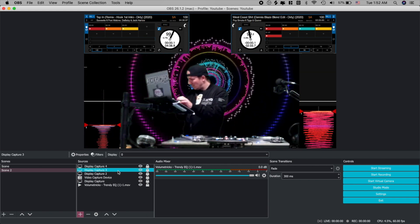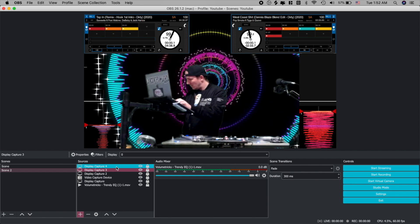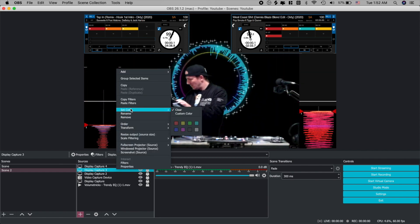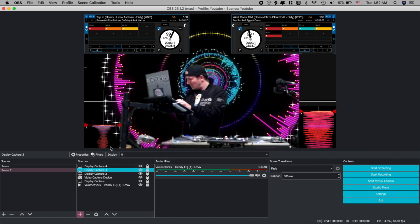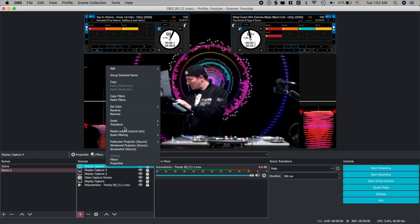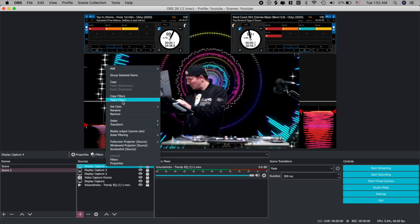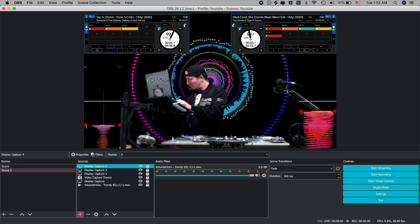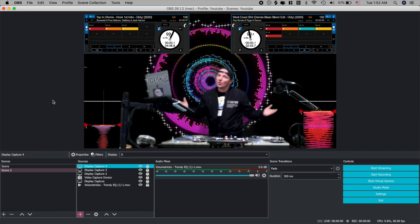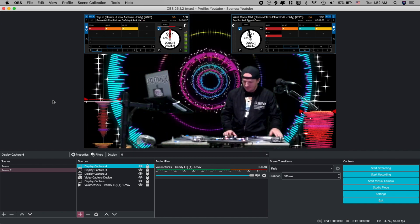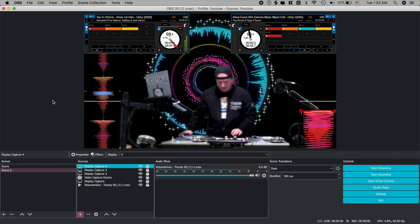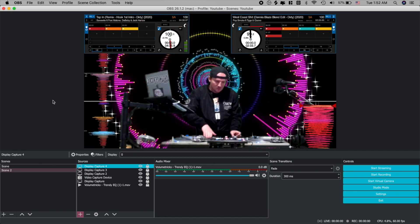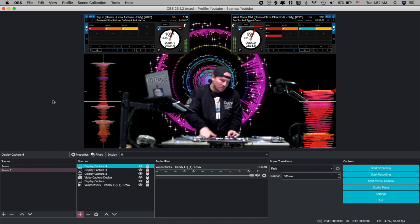So what we're going to do, just to save a little time, is we're going to copy the filters from Display Capture 3. And we're going to paste them onto Display Capture 4. And as you can see, it works perfectly. Let's give it a little test run here. Looks like everything's running nice and smooth. And there you have it.